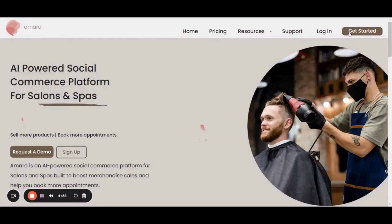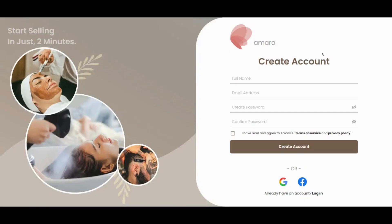To sign up on Amara, click on Get Started. Enter your name, email address and password.